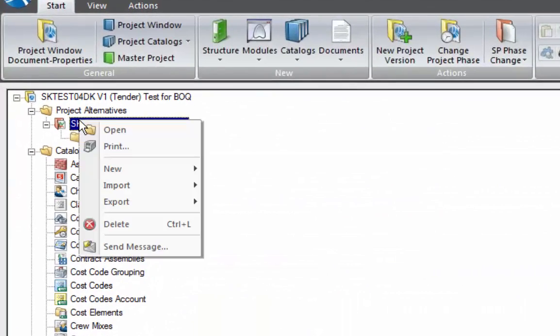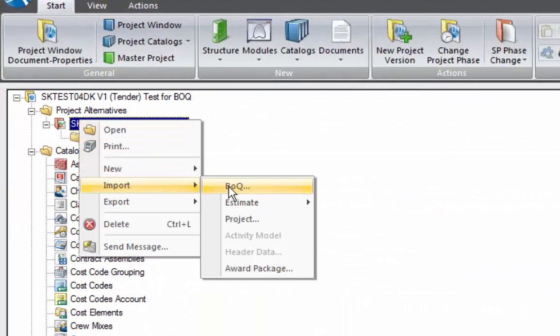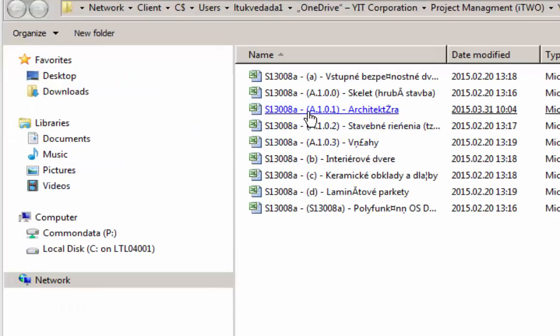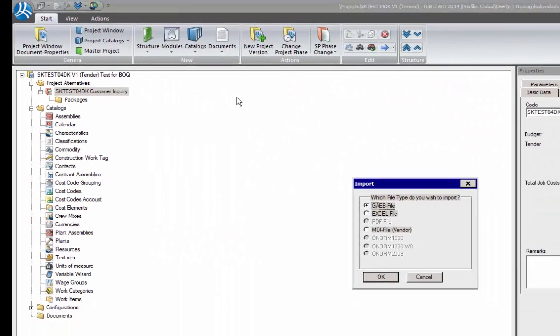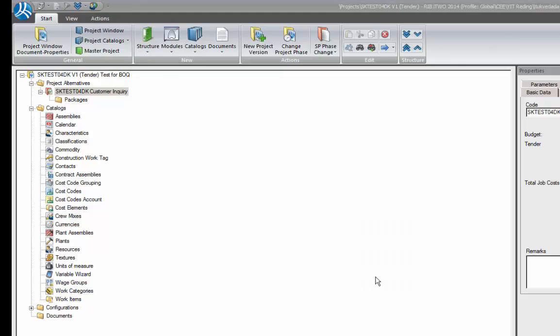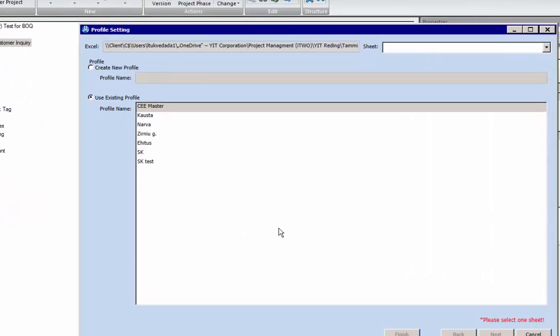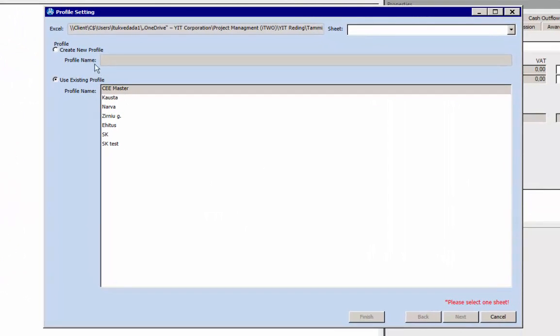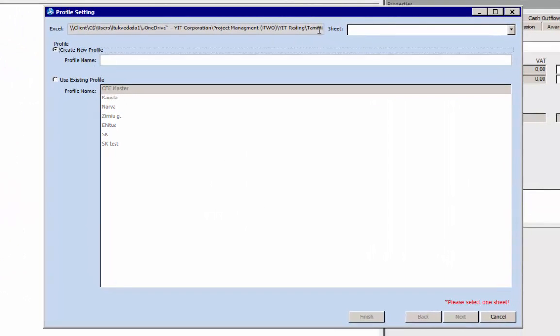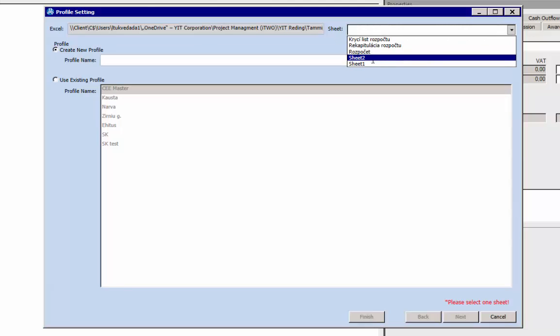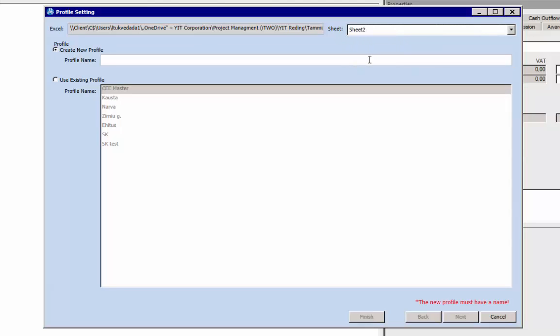Open the project, right mouse click on project alternative, select import in BOQ. Find the needed information and do not forget to change so that all files are visible. Select Excel, start to create a new profile, and select the needed sheet from Excel.